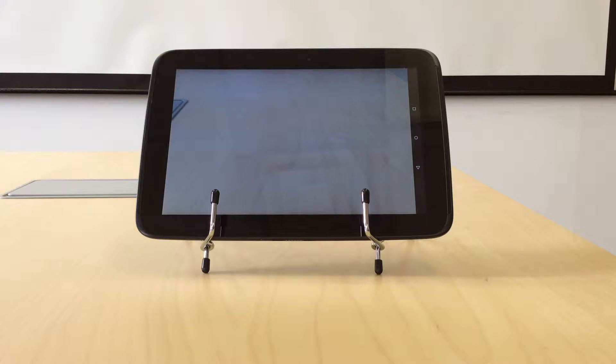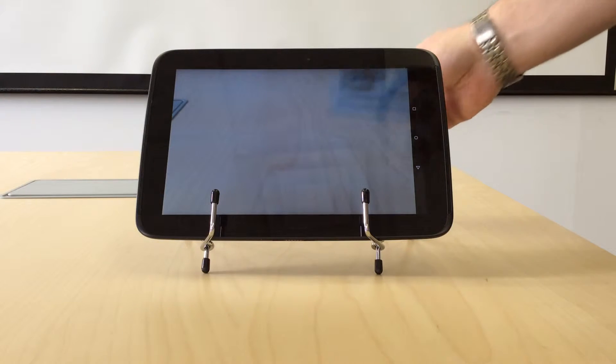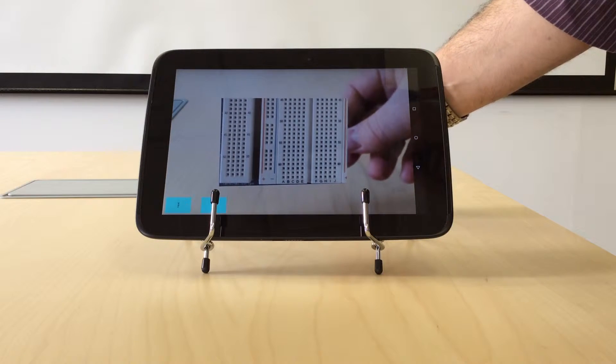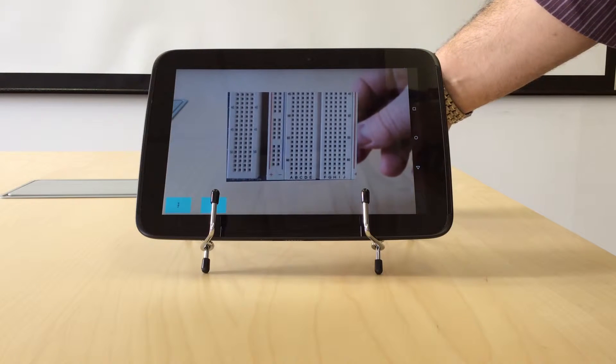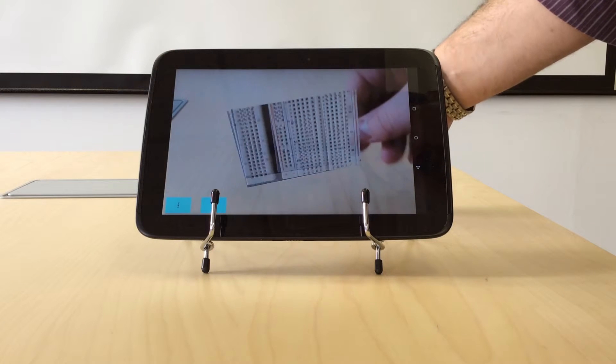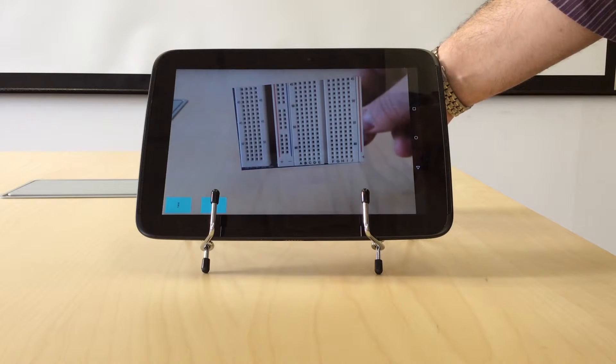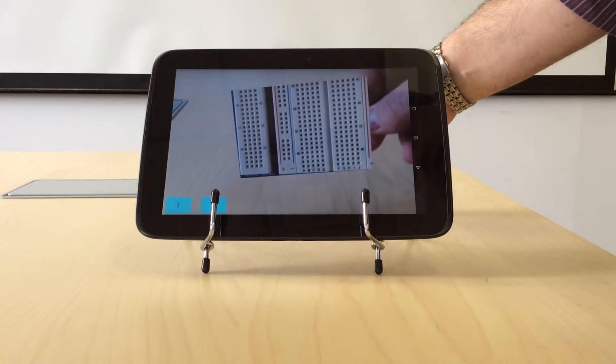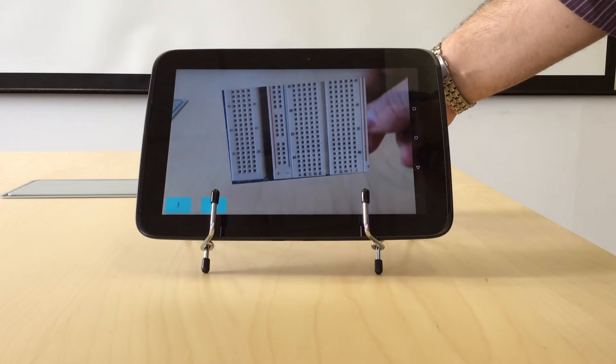When we place this business card in view of the augmented reality app, we see one of two different experiences are rendered.